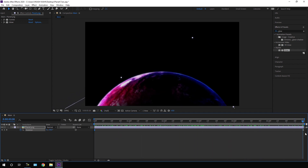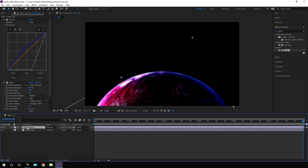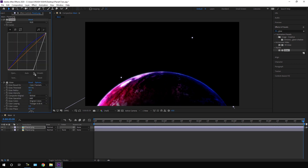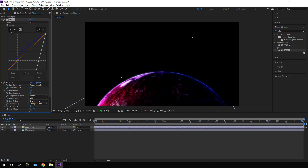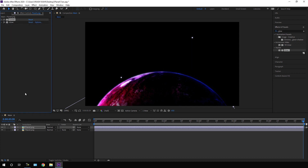Let's create a duplicate of this planet. Close the layer, hit Ctrl+D to duplicate it, and for this duplicate layer, set the RGB curves differently — adjust the curve like this, then close Curves and close Glow.